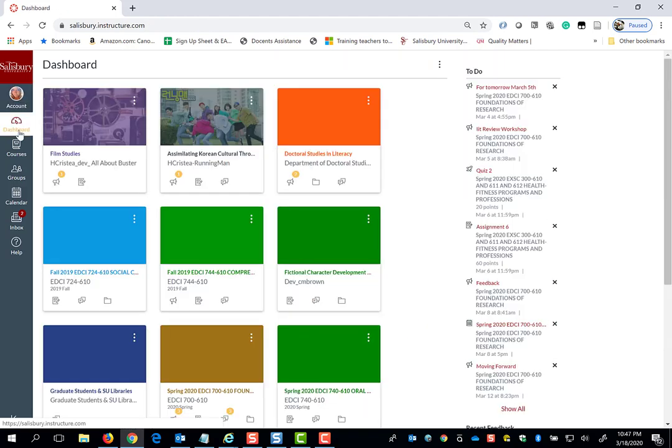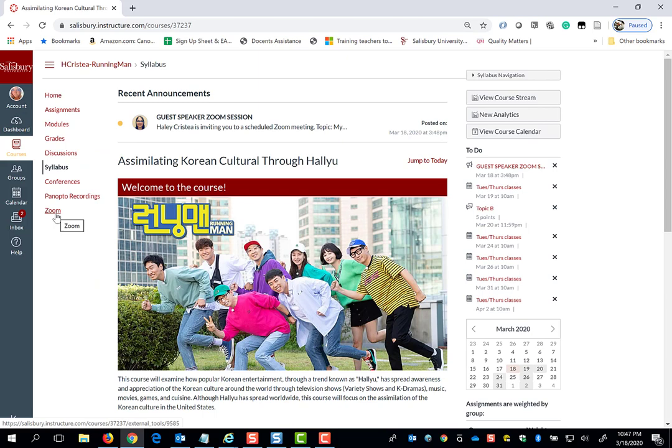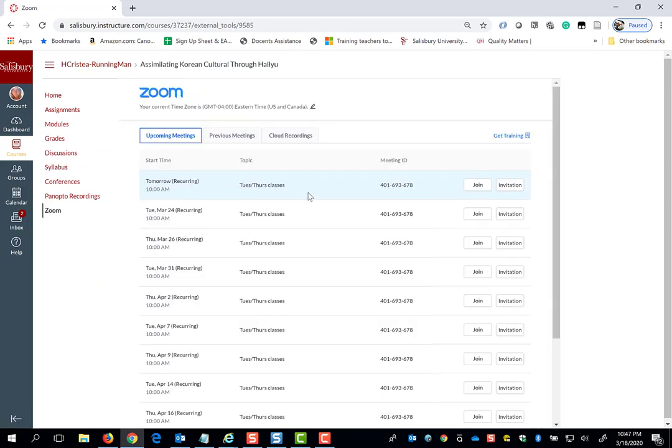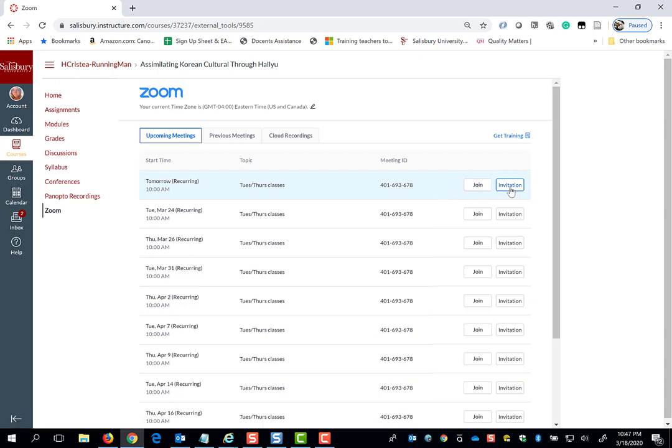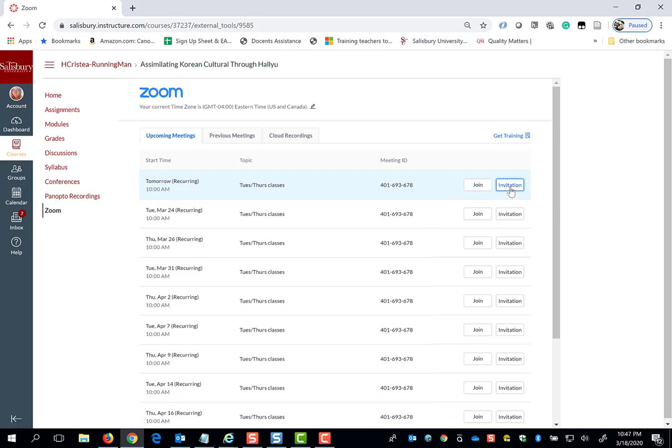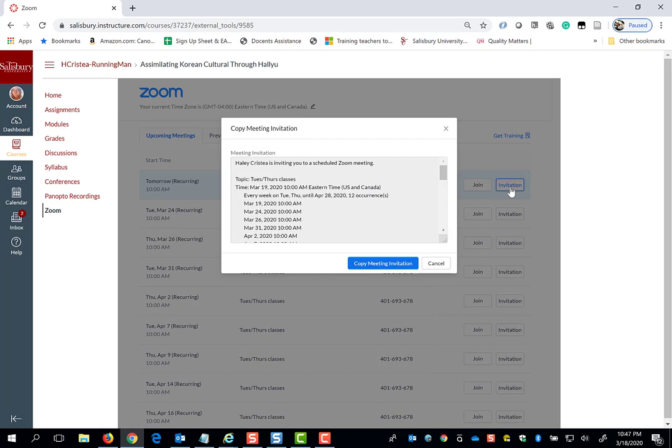When you go to your dashboard and enter your course, you will see a course menu item for Zoom. When you click on Zoom, you will see a list of all the meetings scheduled for this class. You can view the invitation at any time and click join when ready to enter the conference.